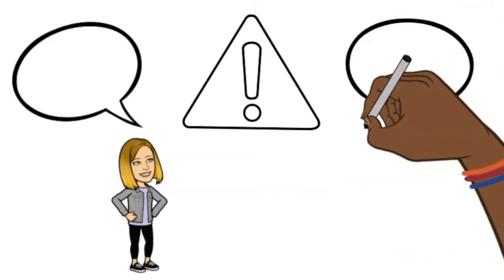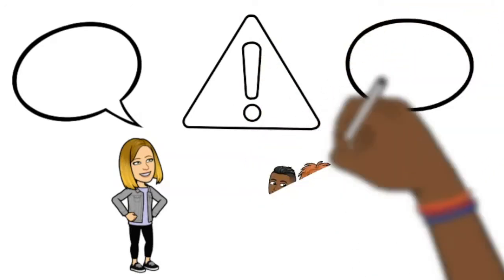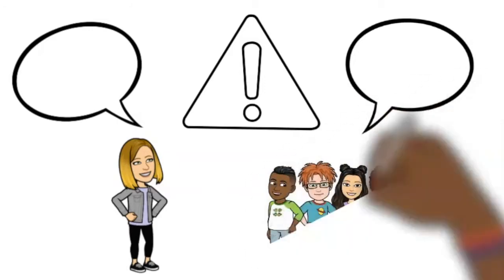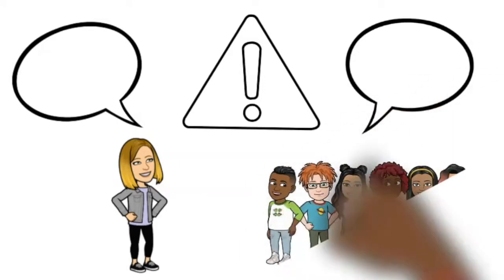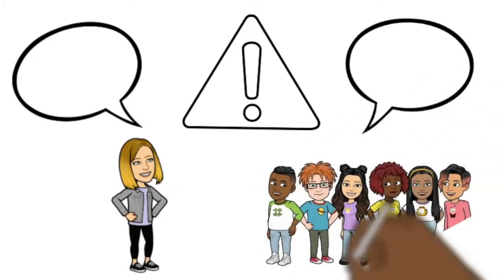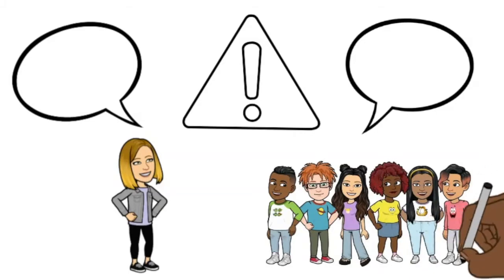If you're ready to practice your word in sentences, I'll say the word first, then you can pause the video and make a sentence using the word. Then push play for your next word.